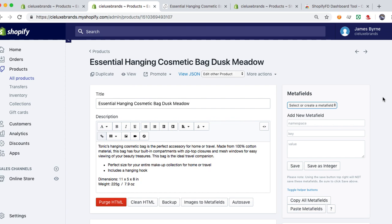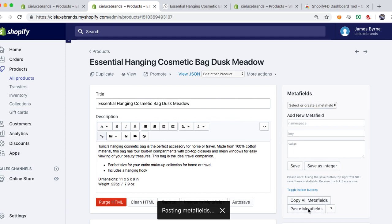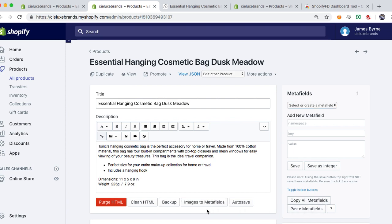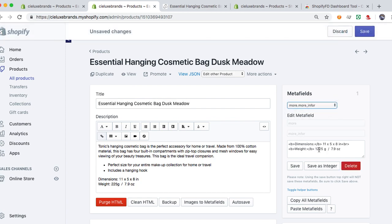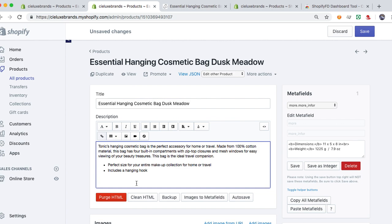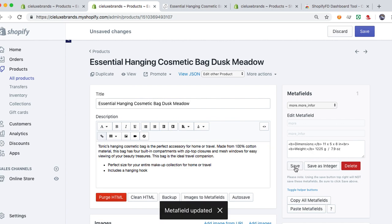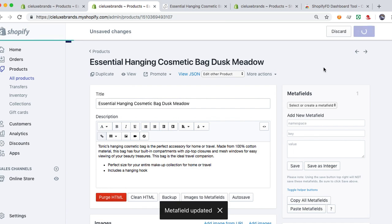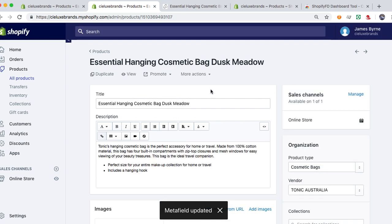So now, in order to get that same meta field over, instead of having to create it — create the namespace, the key, and the value — I could just select paste meta fields. Now it's going to paste the meta fields that I just copied. If I go ahead and select meta fields, now I see that it shows the more info field. It'll repopulate with the information that's originally from the other product, but that's okay. We're just going to copy our information. We're going to get rid of this info because it was in the regular description, and we would update it over here. So now this is going to end up showing up. All I do is select save, then I make sure I save the product.